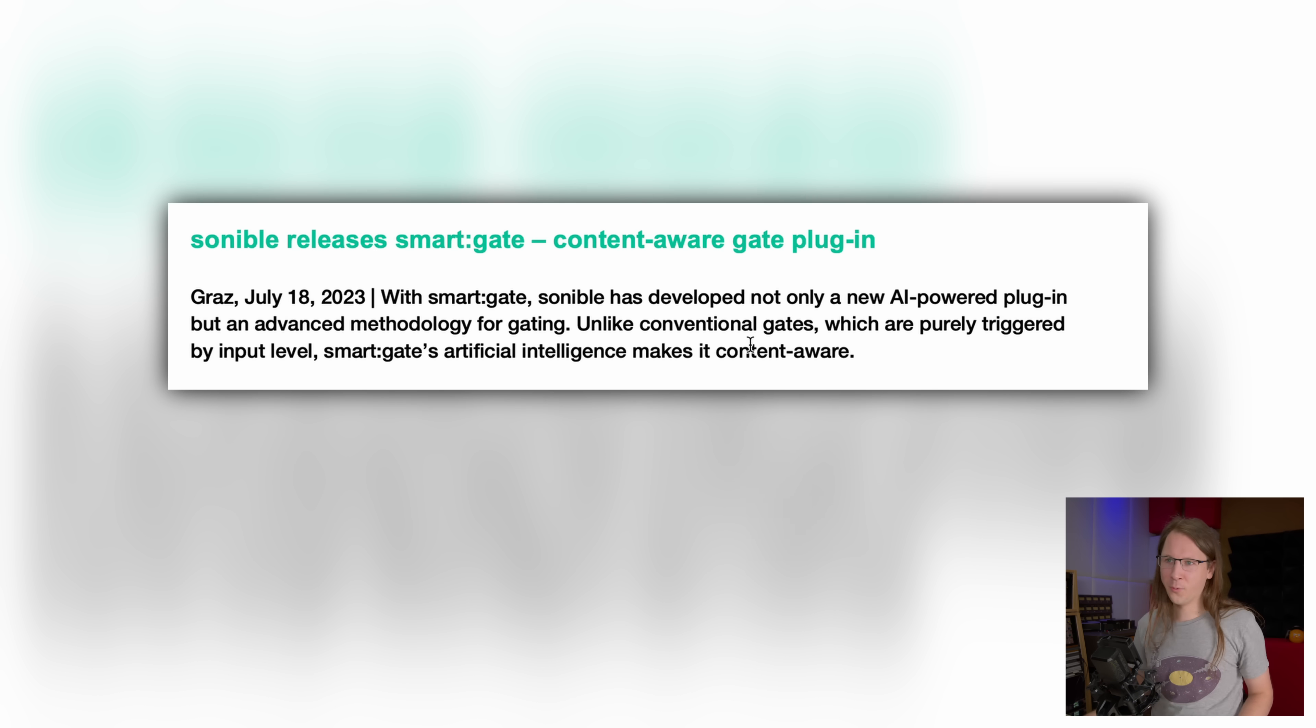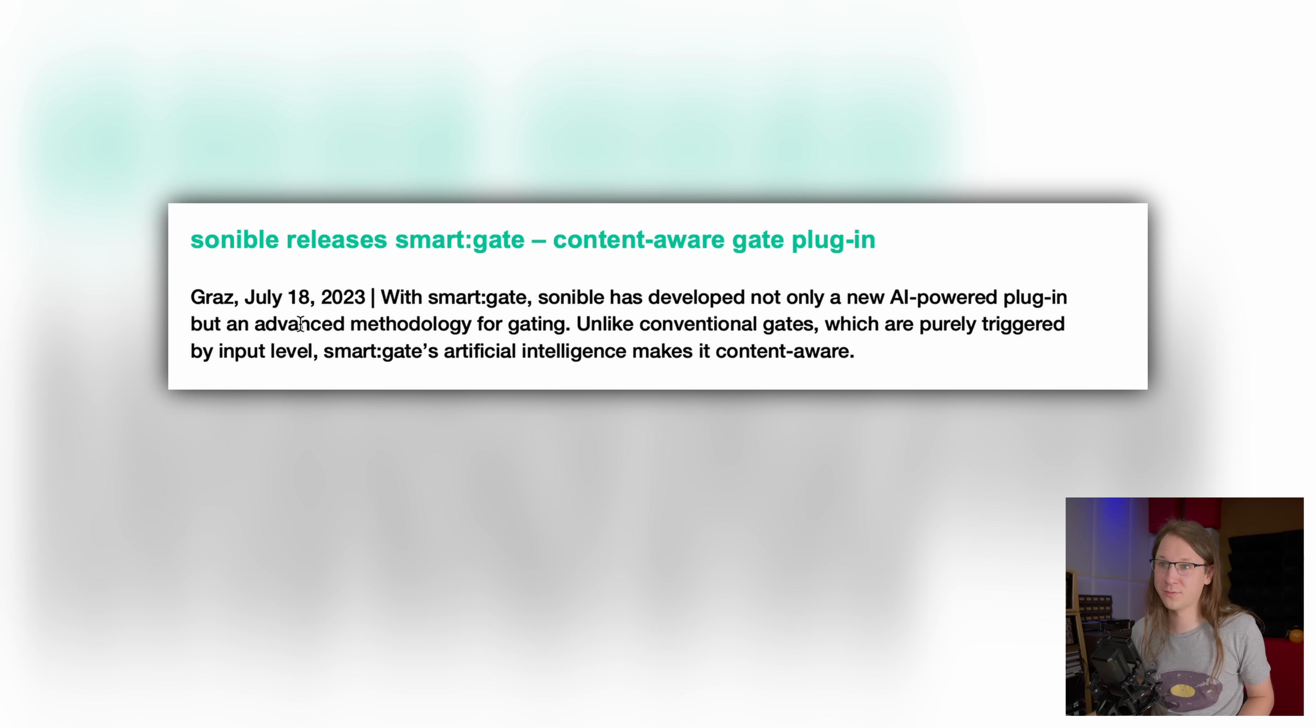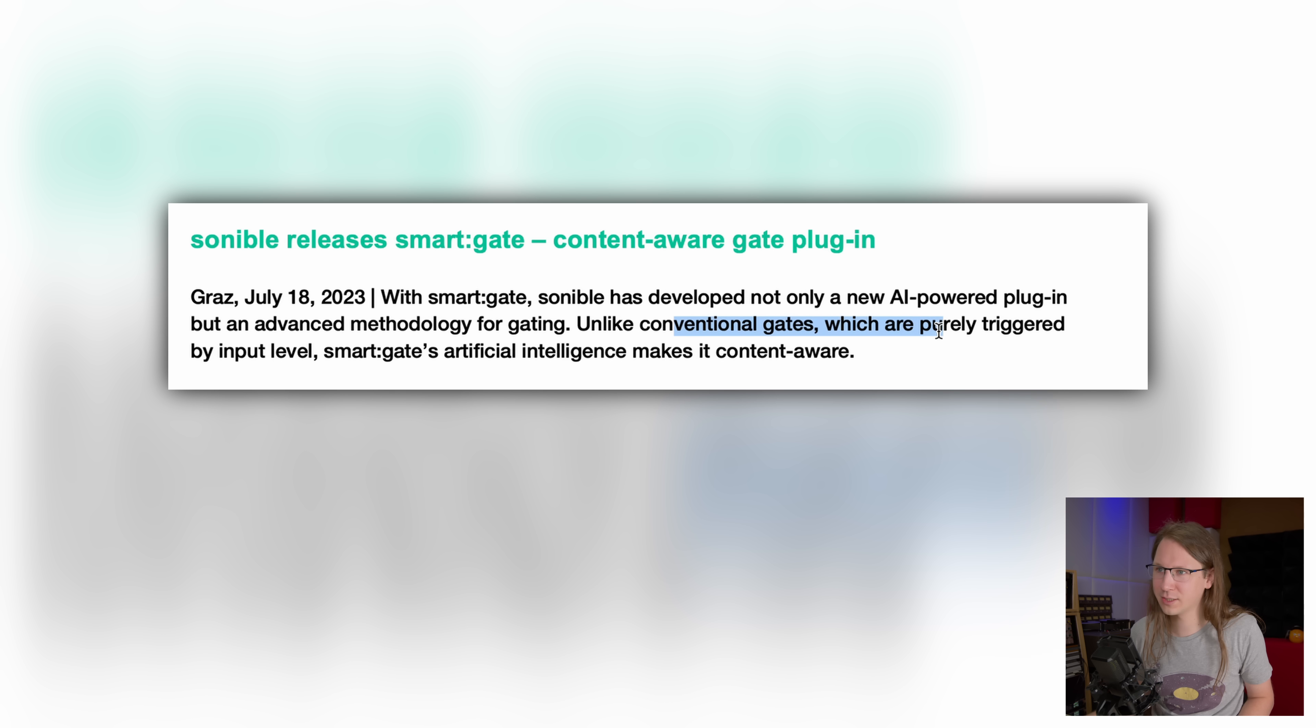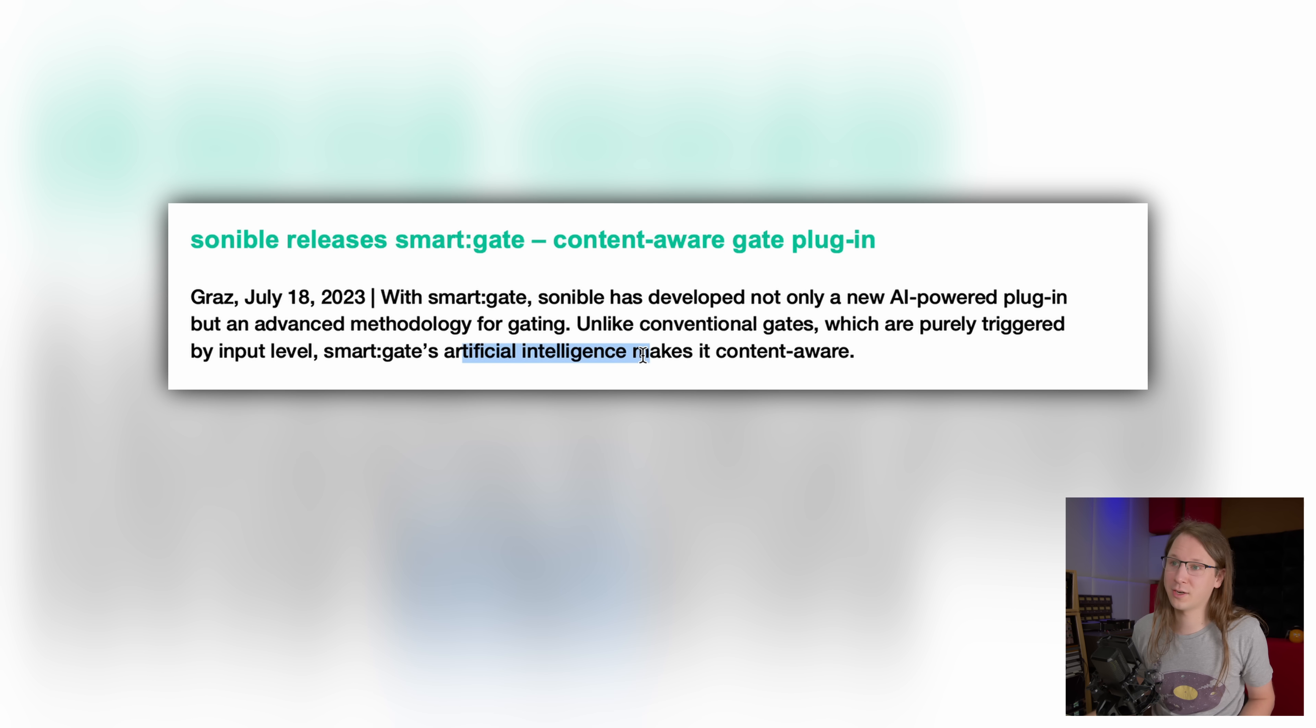Sonable has developed not only a new AI-powered plugin but an advanced methodology for gating. Unlike conventional gates which are purely triggered by input level, Smart Gate's artificial intelligence makes it content aware. And that makes a lot of sense. I'm wondering how that AI actually does that. I mean, speech recognition stuff is possible, but it has to do with real time and open before it knows that it needs to open.